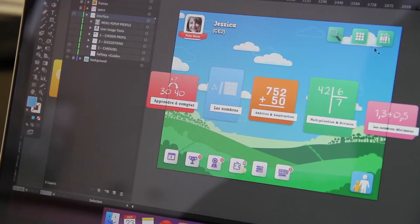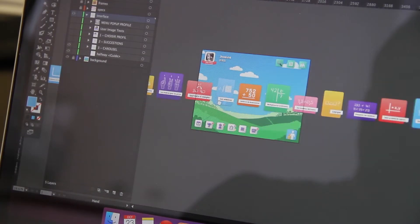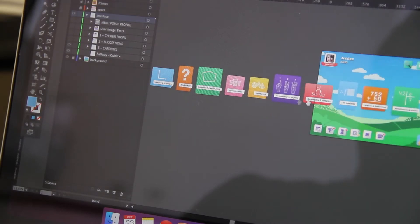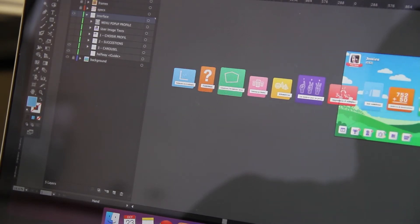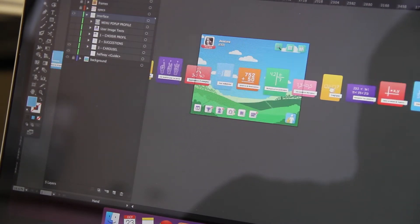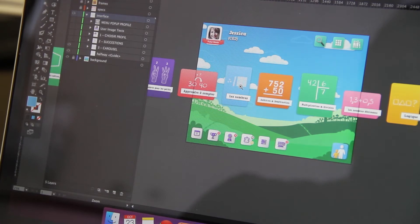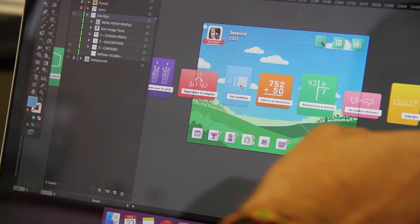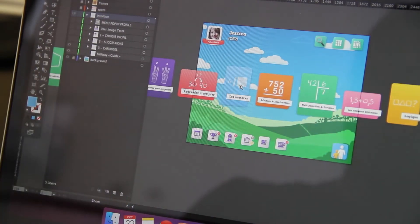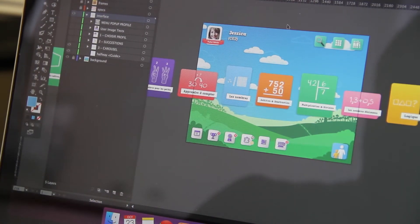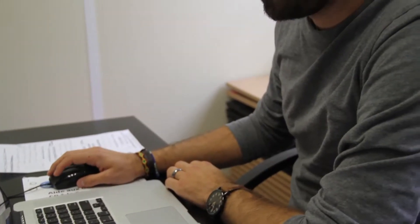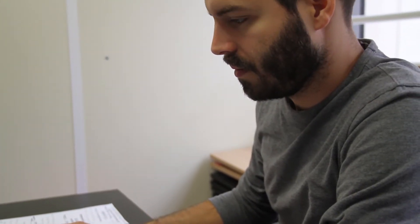We currently have a carousel of all of our different categories of math. There's about 15 or 16 of those, and you can usually swipe on the iPad there to find which one you want to go work in. But now we're trying to find a different way, maybe a more clear way, to present that to the student.